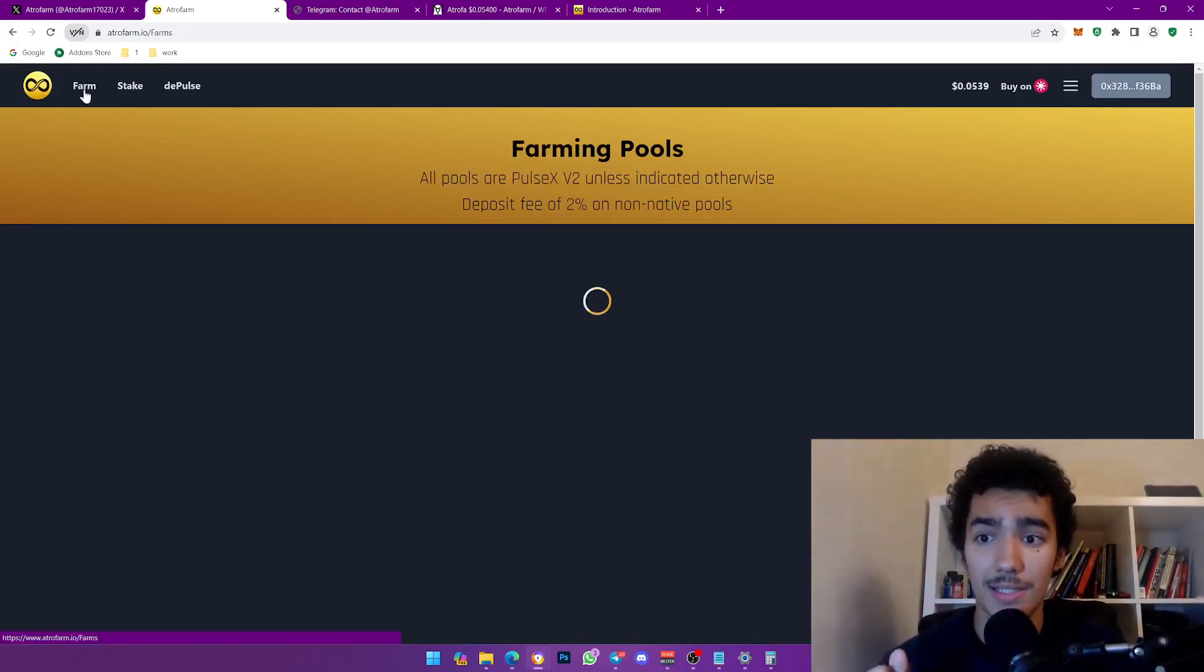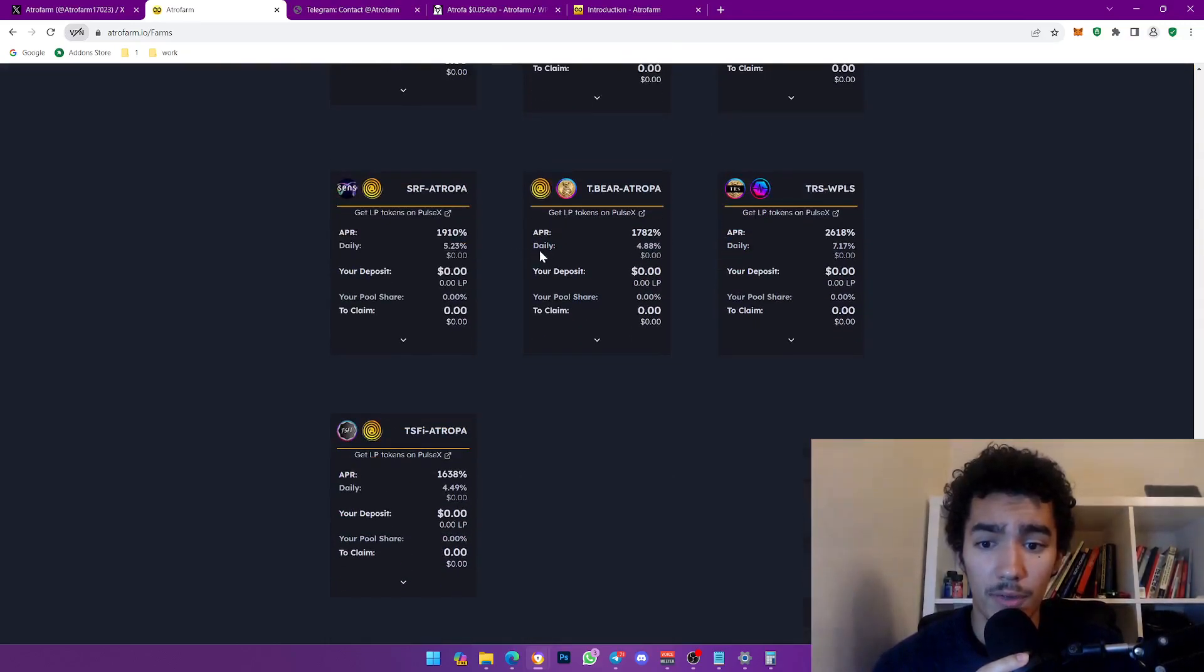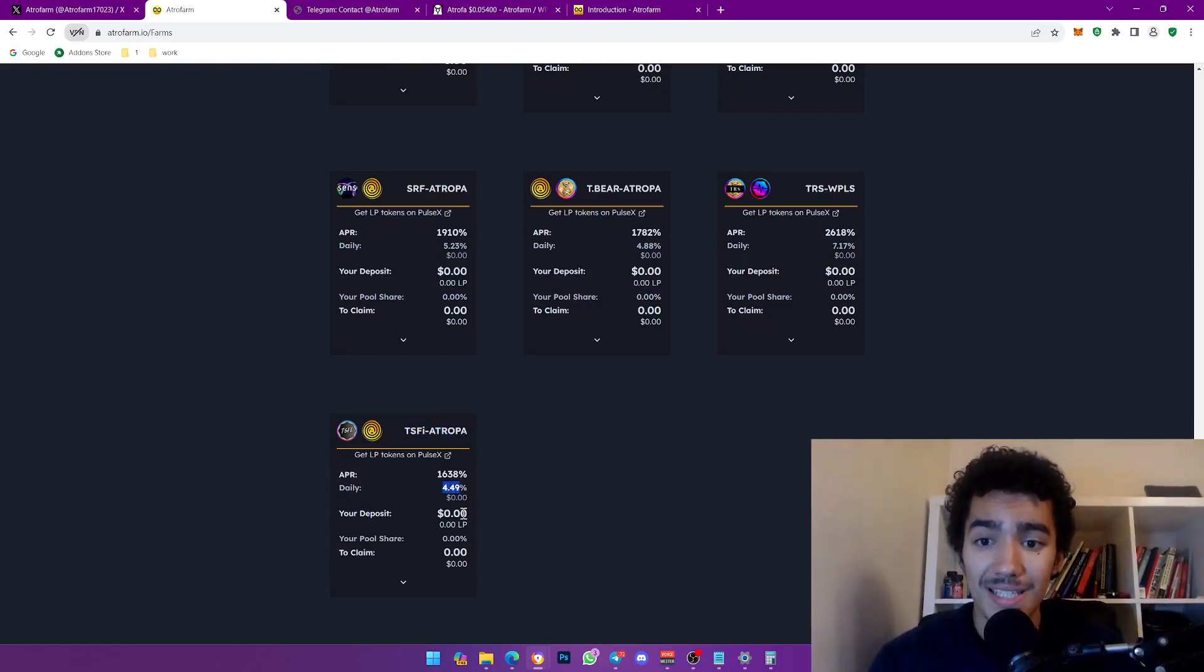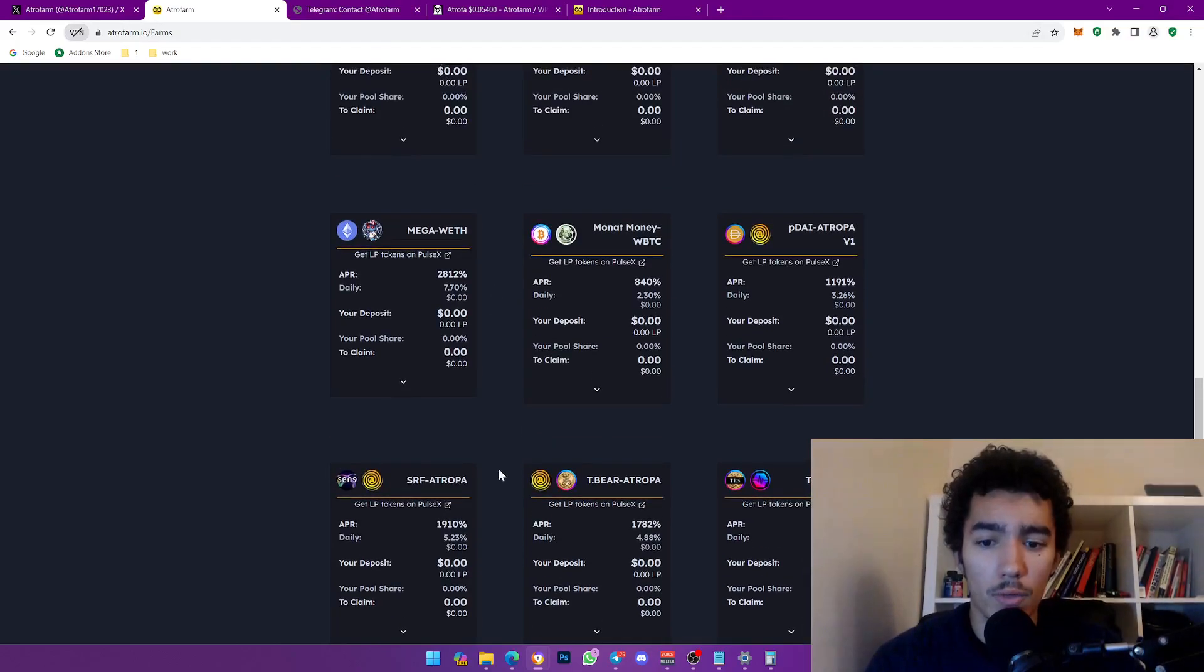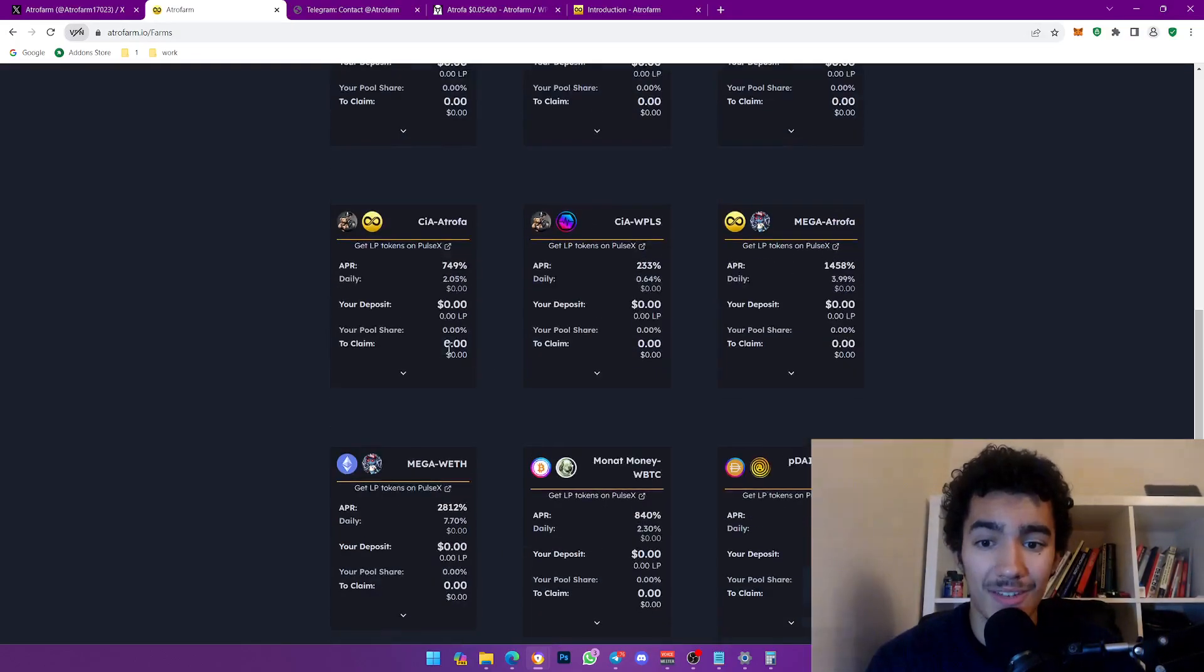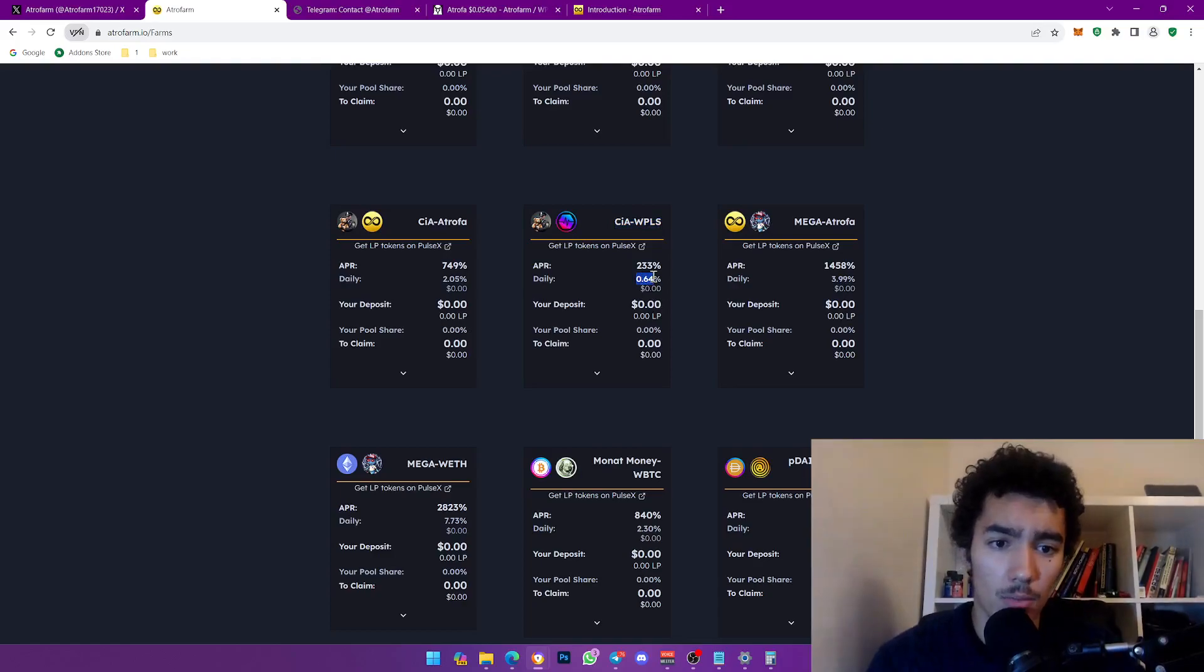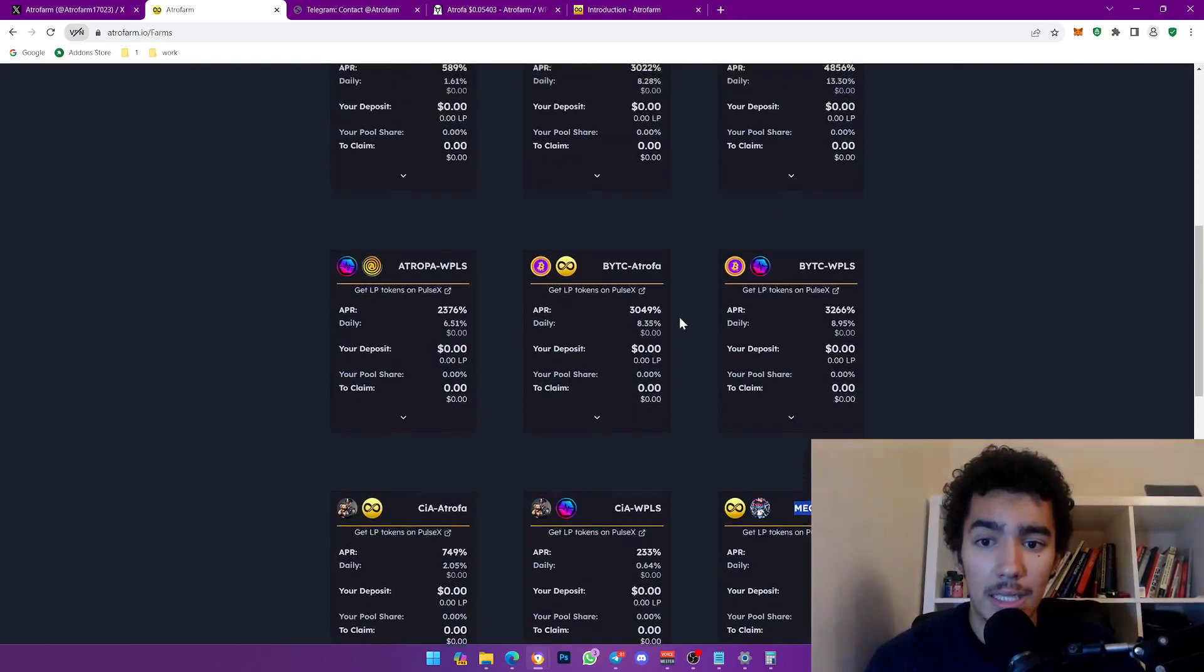As you guys seen, like all the farms you can join in on, for example you can find a coin that you really like, look TSFI and ATROPHA, you make 4.49% when you stake that LP token. And you got other stuff that doesn't have to do with ATROPHA. You can look at MEGA as we talked about, 7.7% daily. CIA with WPLS you get almost half a percent, pretty cool stuff. MEGA and ATROPHA you get 4%, really nice stuff.